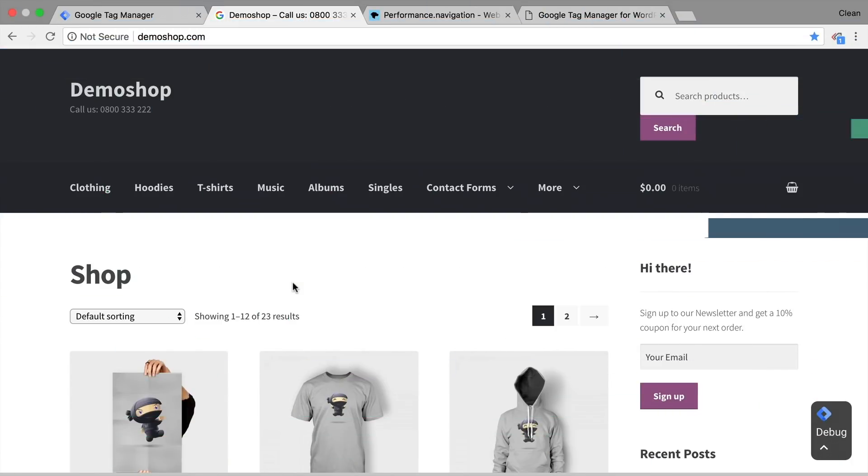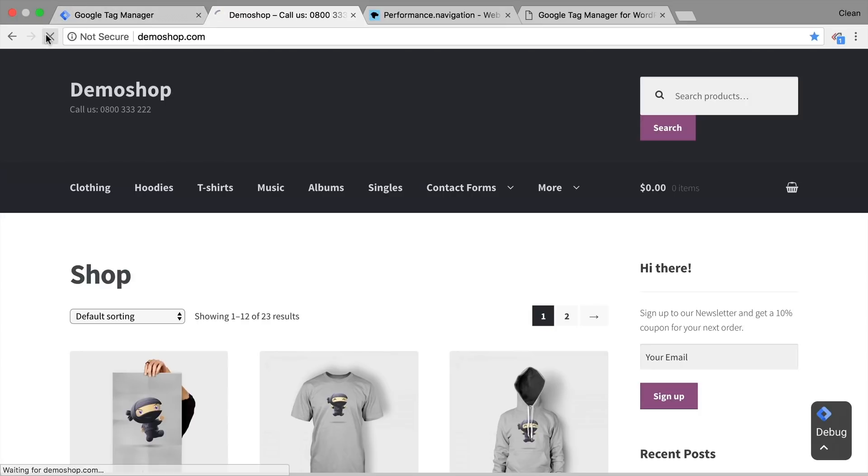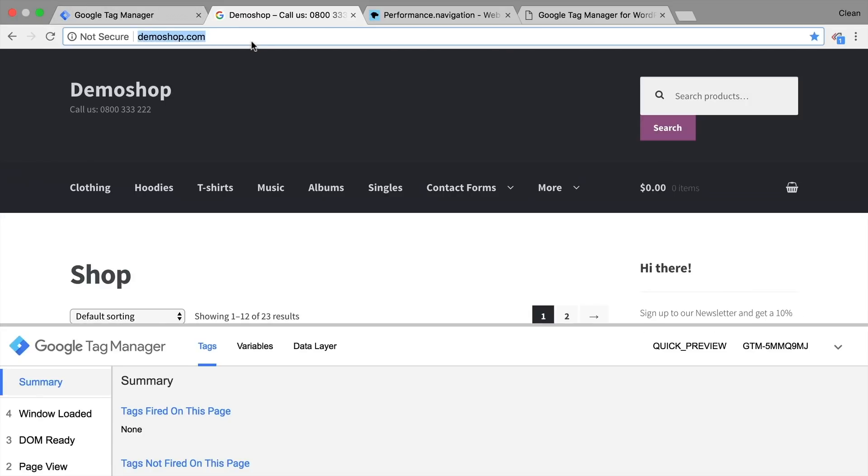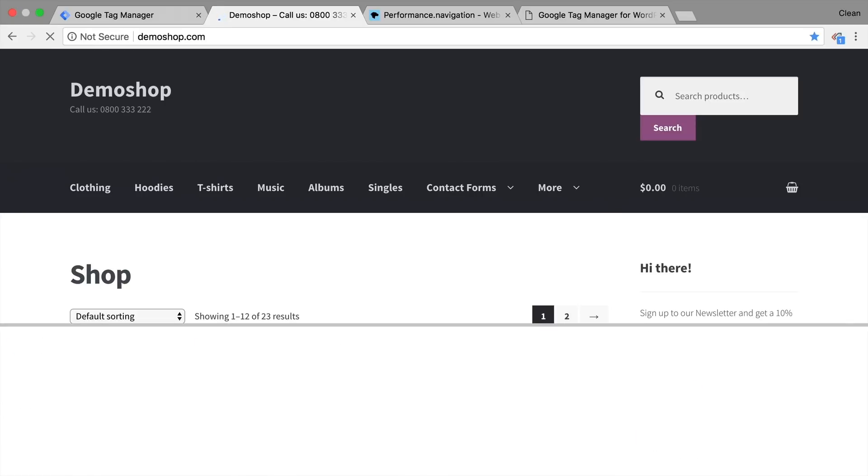All right back in our demo shop, we now want to detect whether somebody reloads the browser up here or just presses enter here again, which will also reload the page.